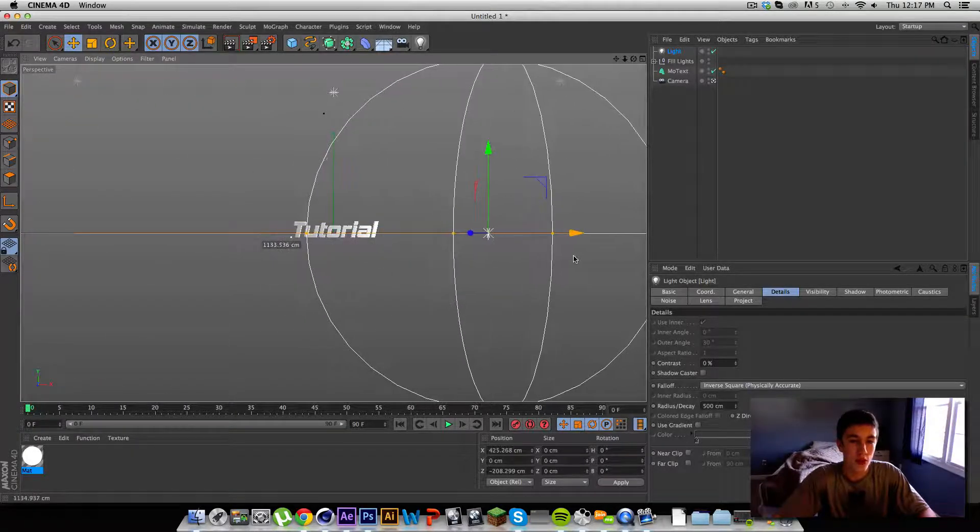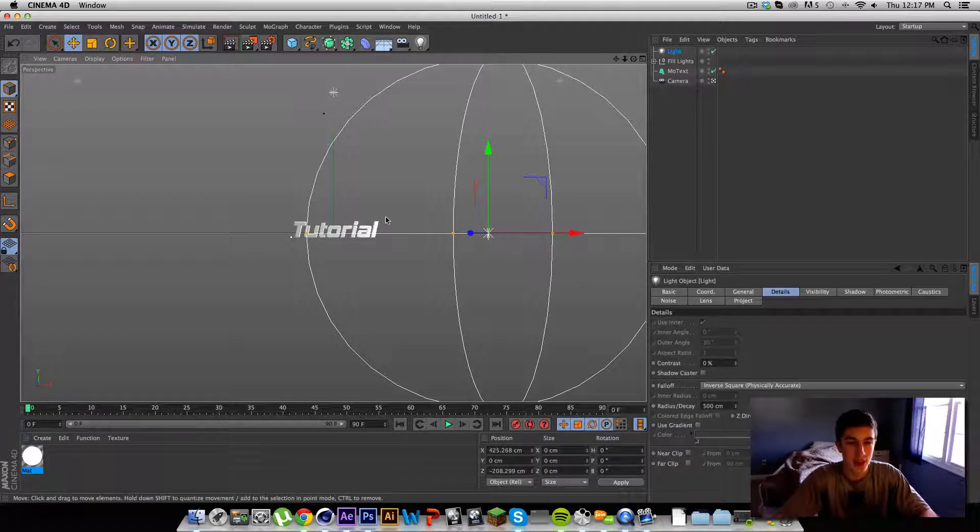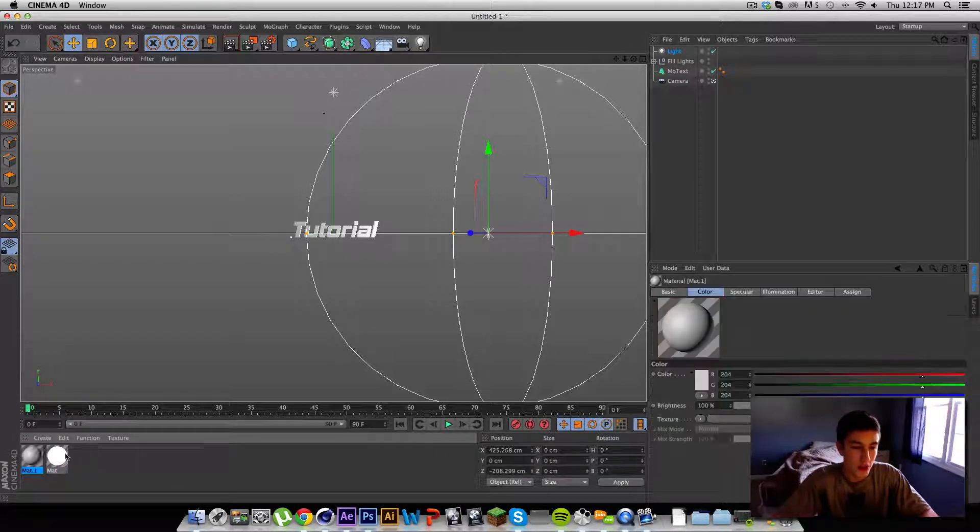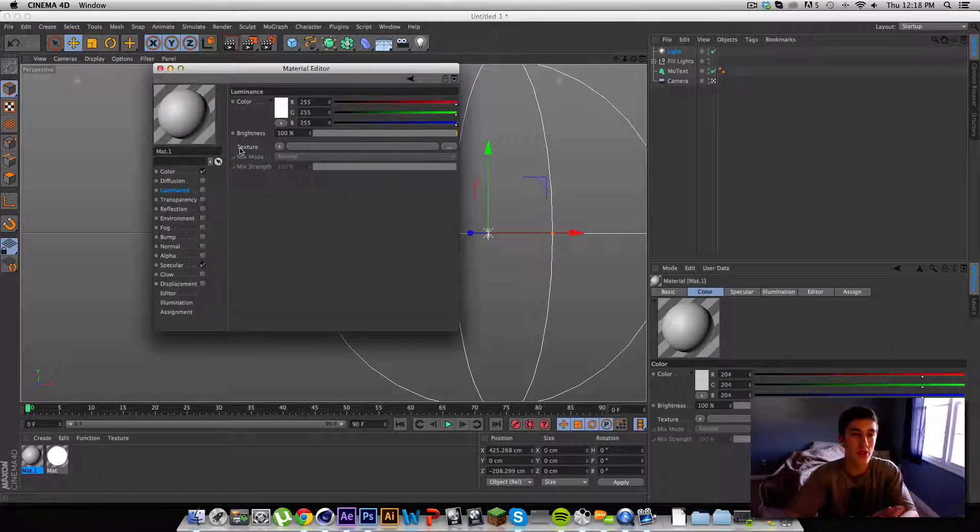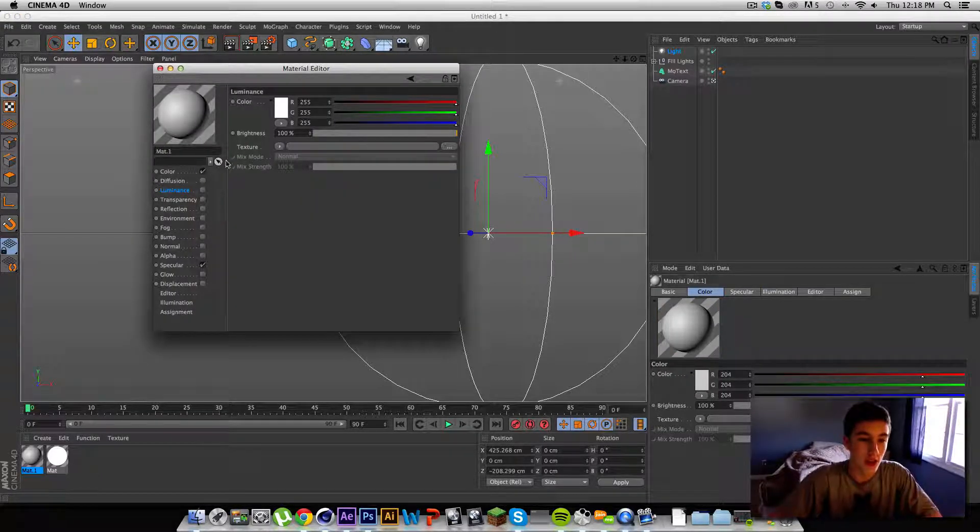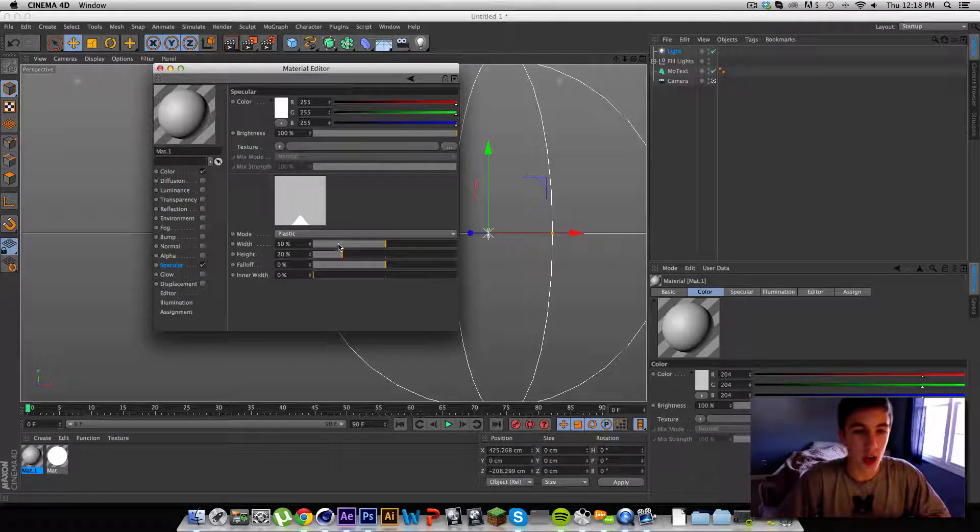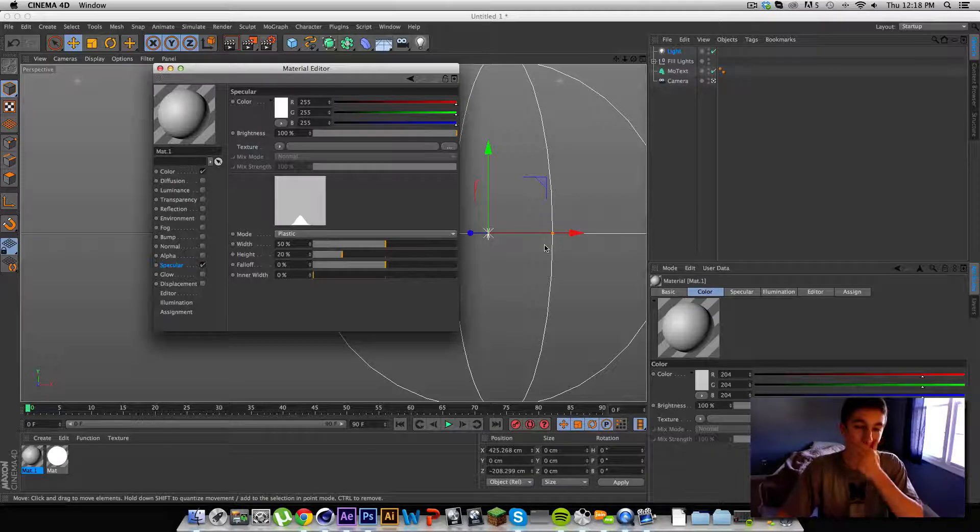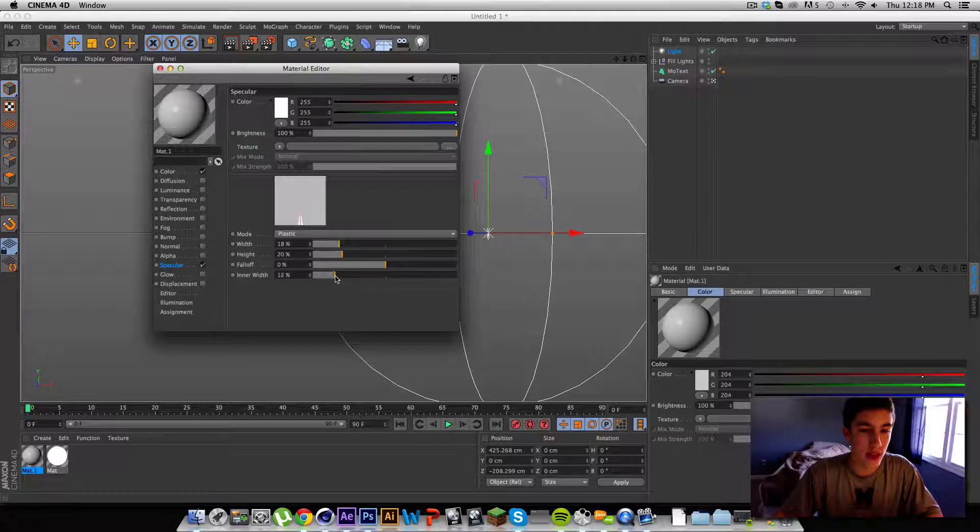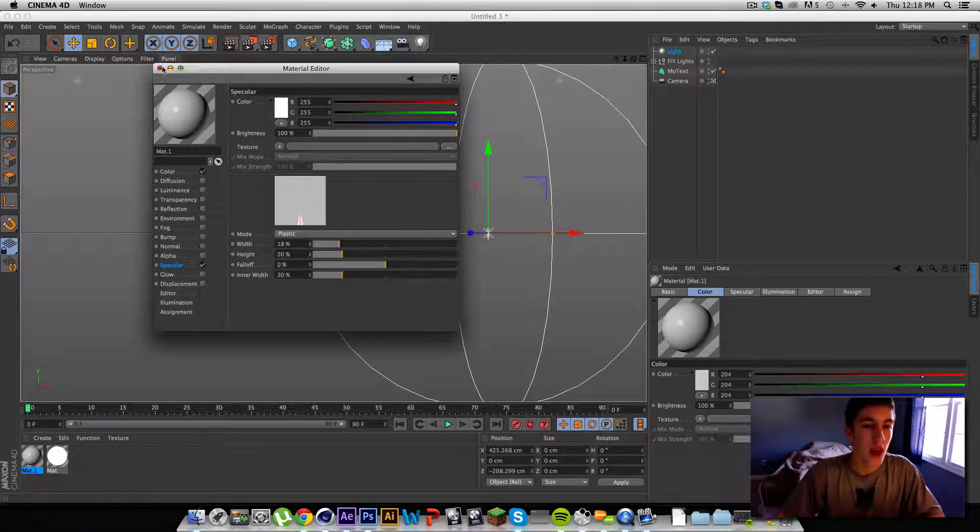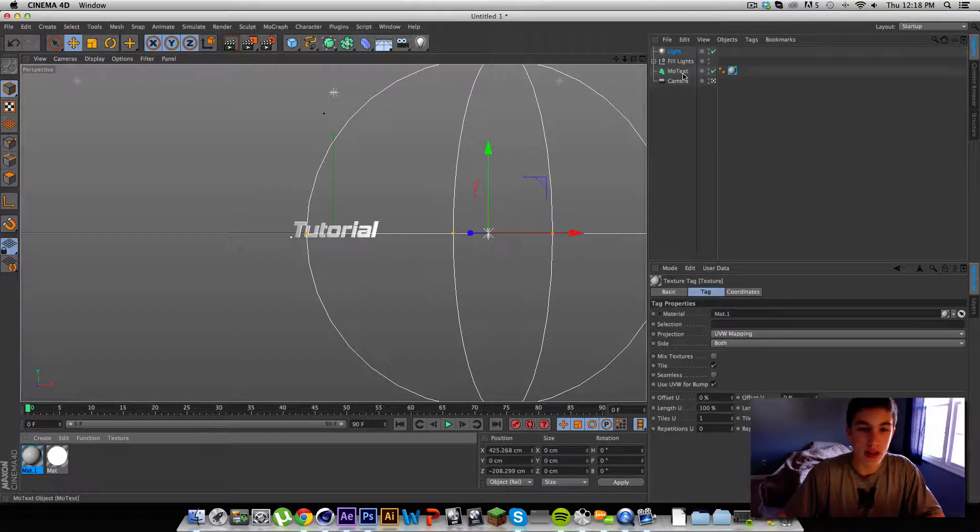So for a really cool effect, if you're having like a still text or something, and I'll show you right here, we'll get a new material. And you also have to keep in mind, you need your materials to work with your lighting. So I'm going to specifically make this material for the light. If you're using an inverse square light, you're going to want to make a material that has a strong inner width and a low width. So make the inner width really big, maybe like 20. And we're just going to go ahead and place this on the text.